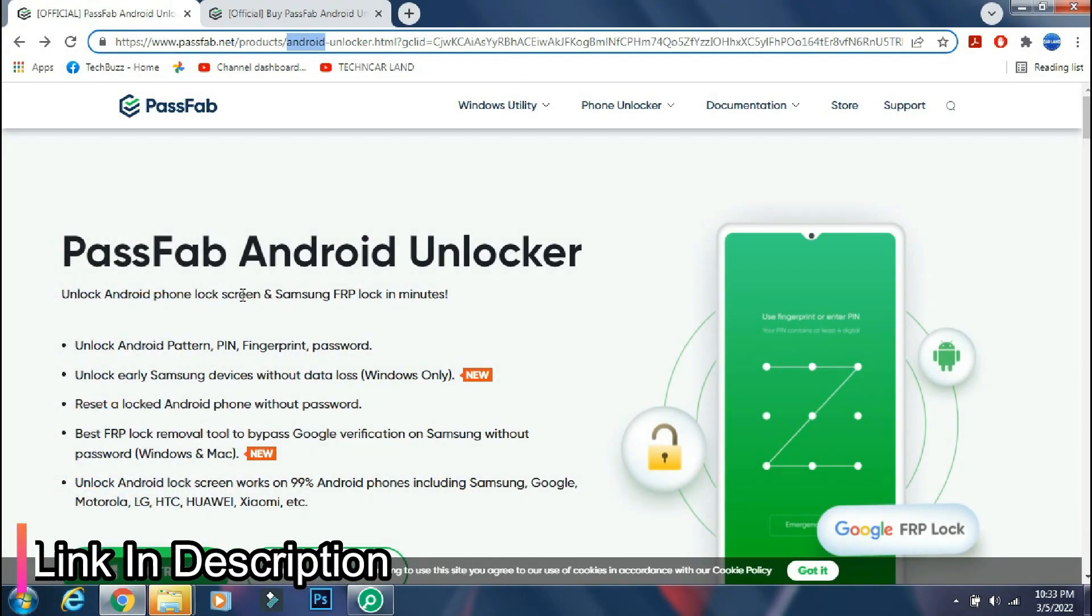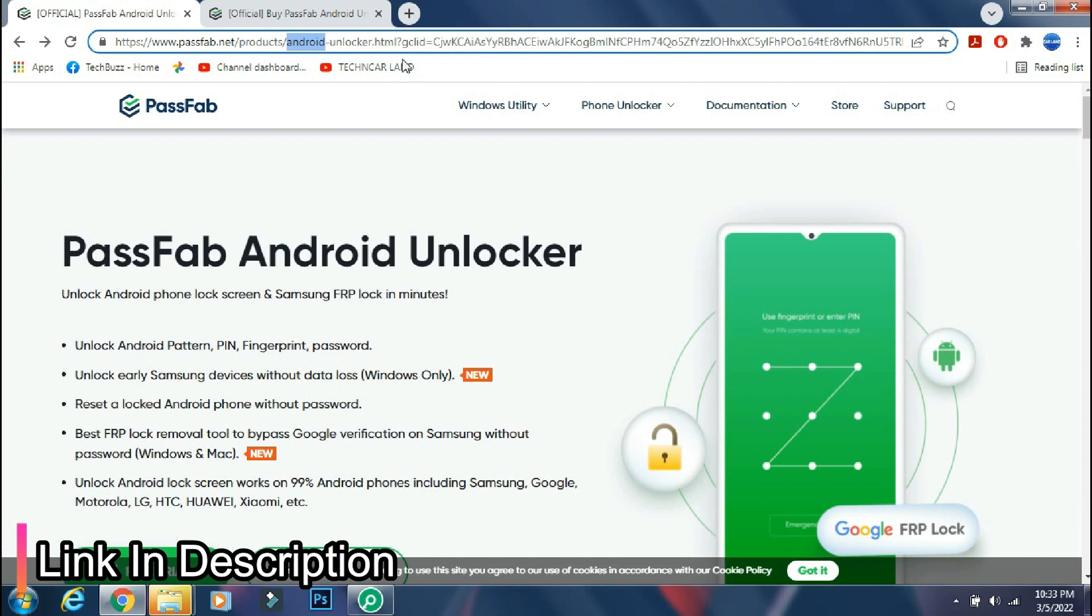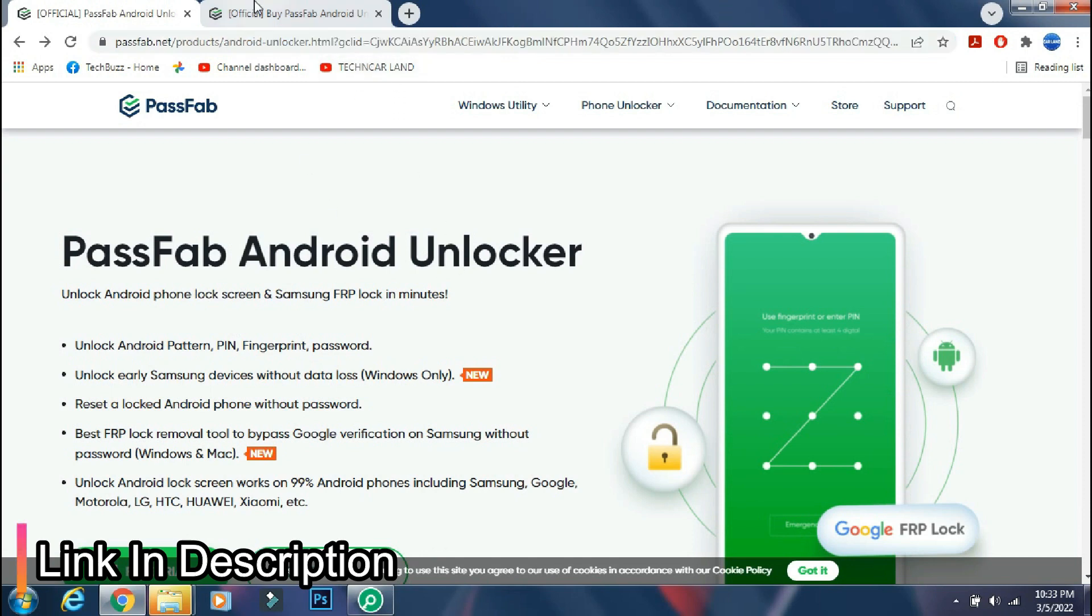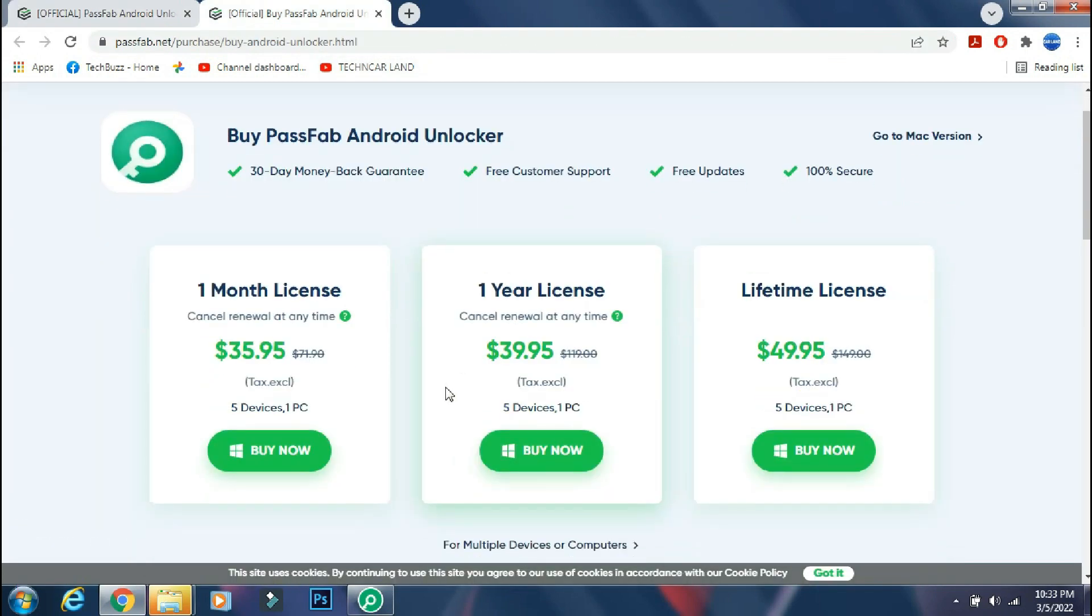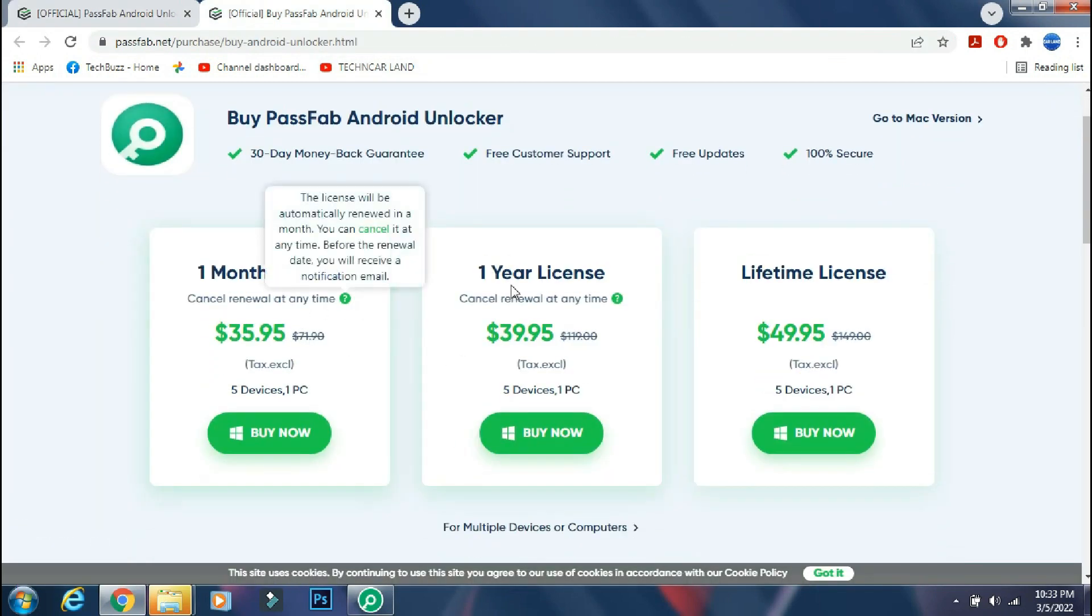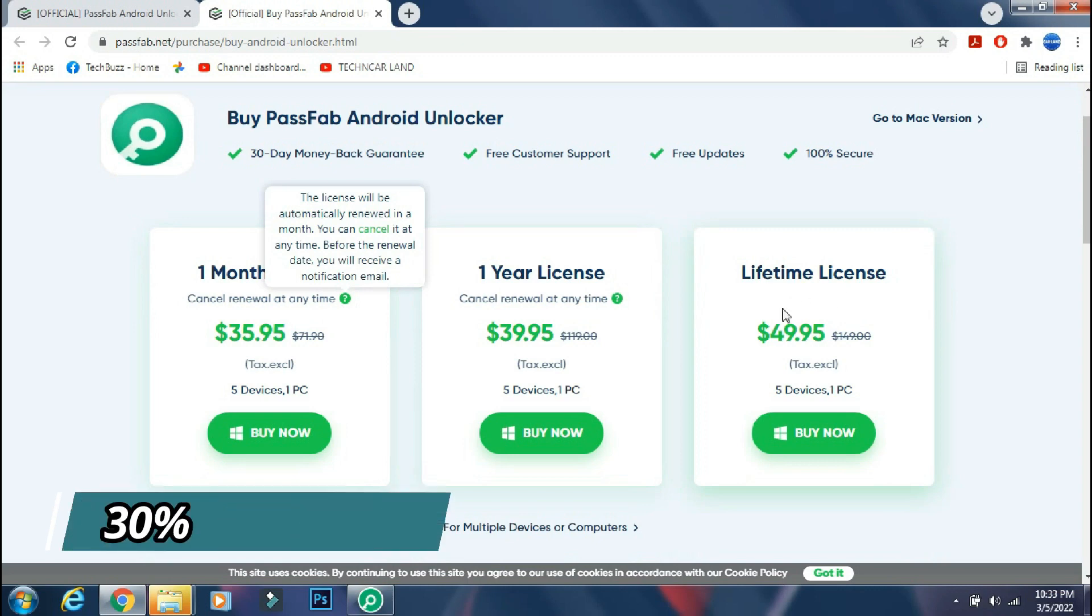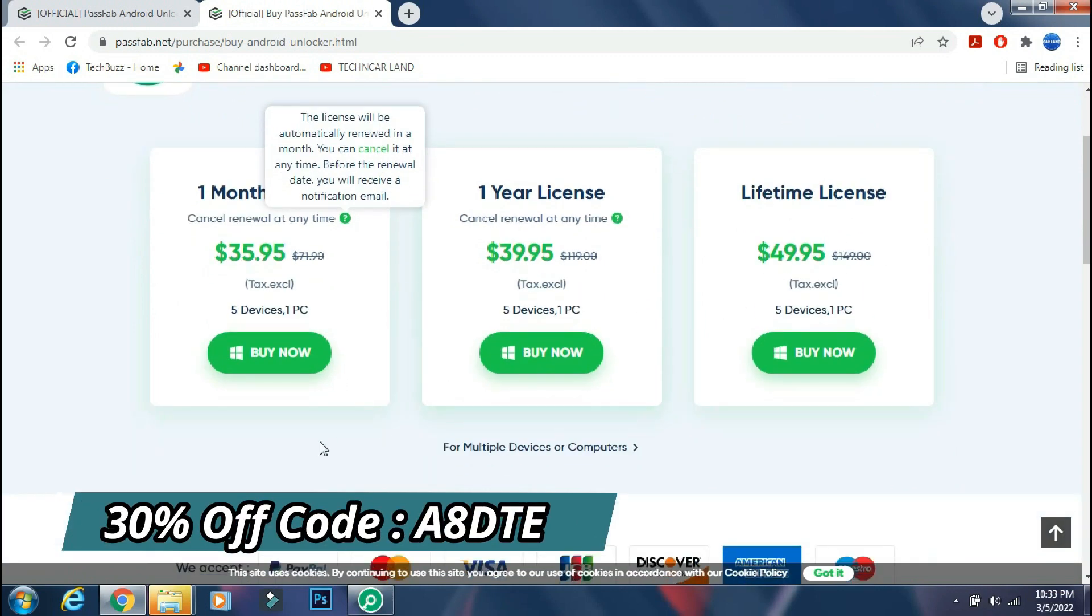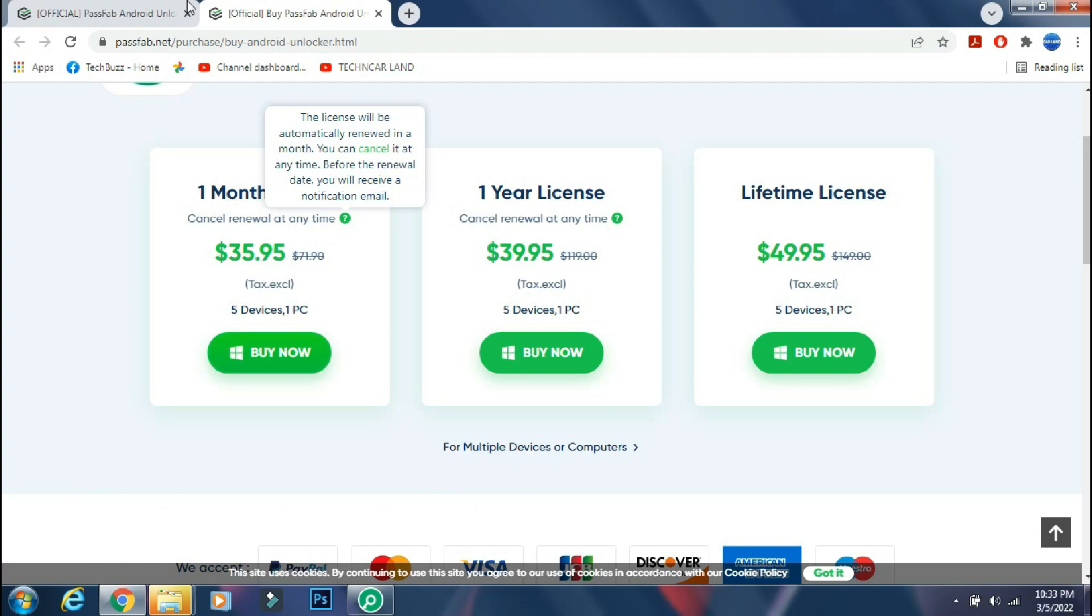You can download the app from the PassFab site. The link is mentioned in the description below. You can either buy a monthly, yearly or lifetime license as per your need. And you can get 30% off now if you use the coupon code which is being shown on the screen.